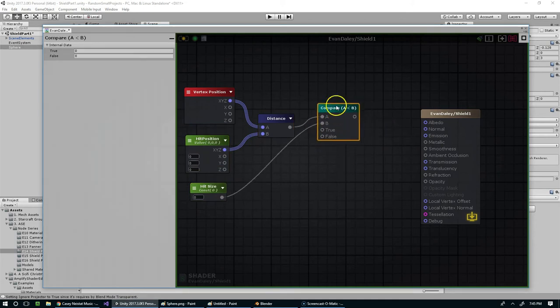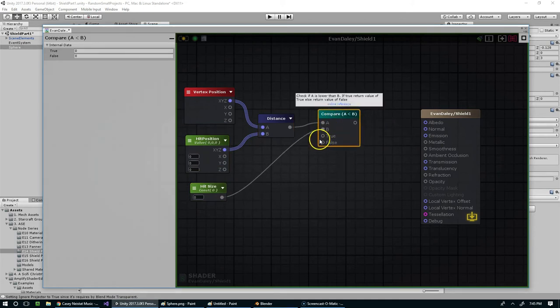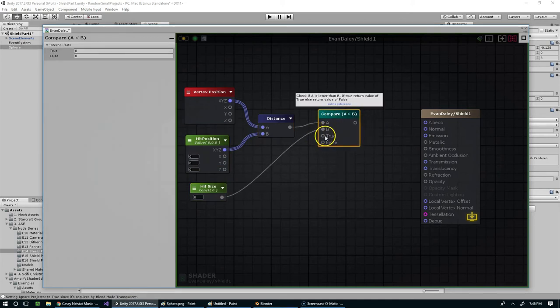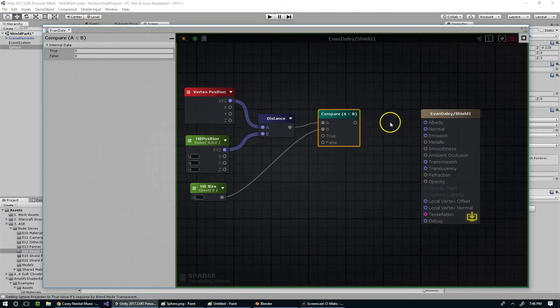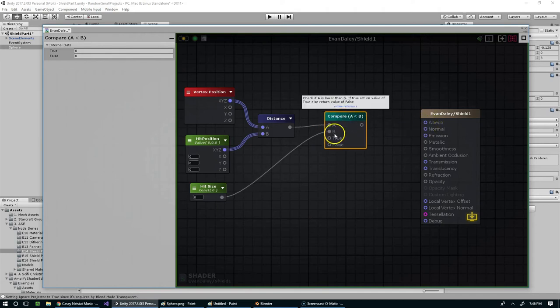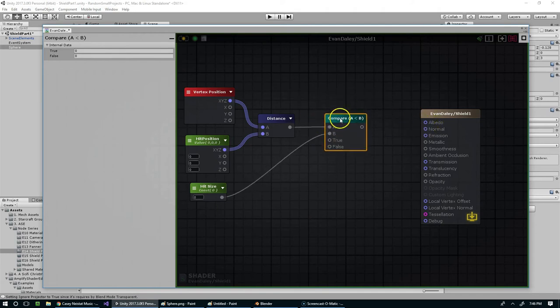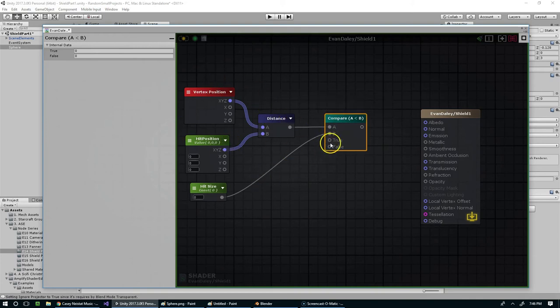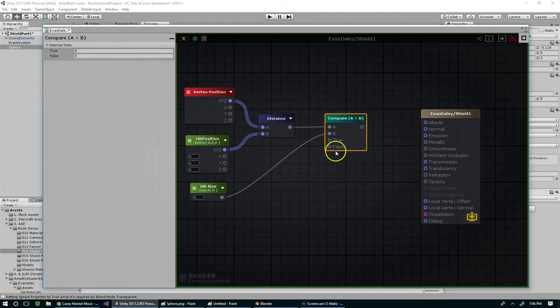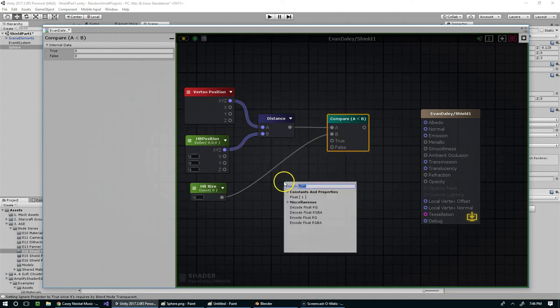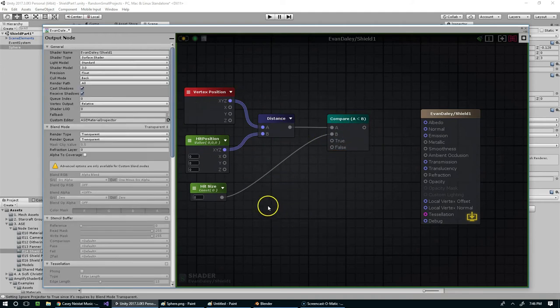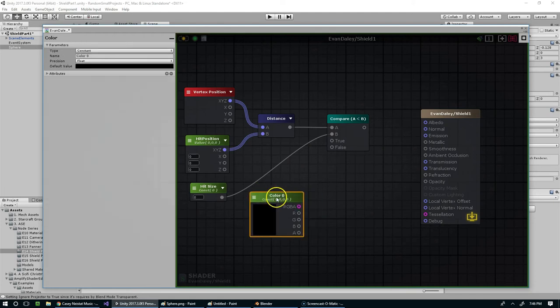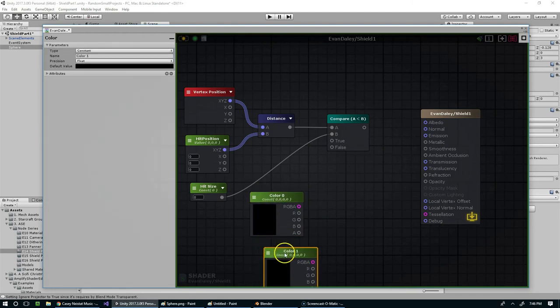And this compare node, whatever we feed into the true is what's going to leave this node when this condition is true. So if A is less than B, we're going to output whatever we feed in here. If A is greater than B, we're going to output whatever we feed in here. So just as a quick test we can do 5 left click, 5 left click to give two colors, and I'll feed one into true and one into false.